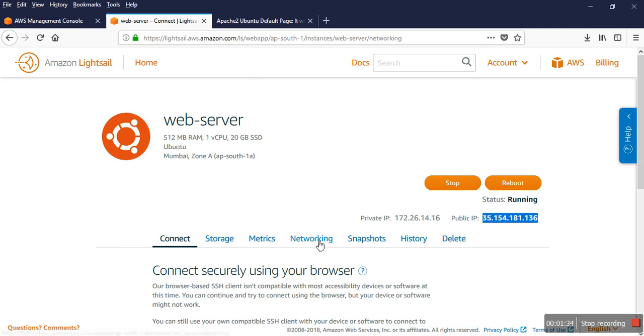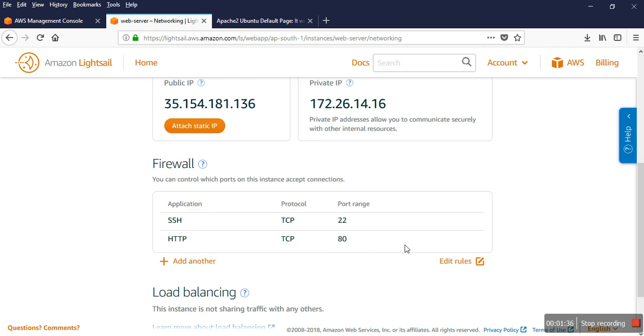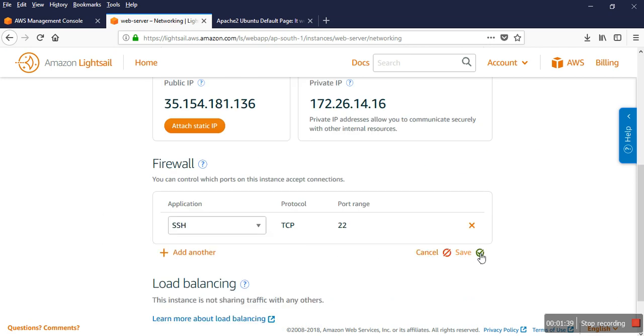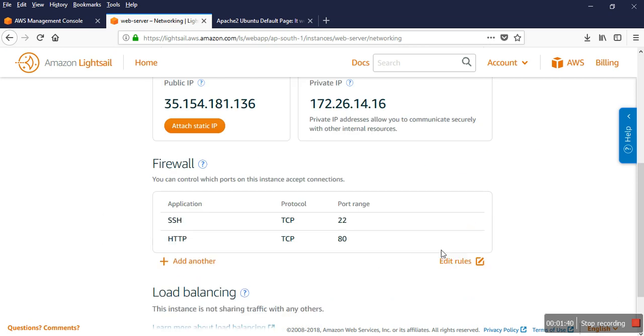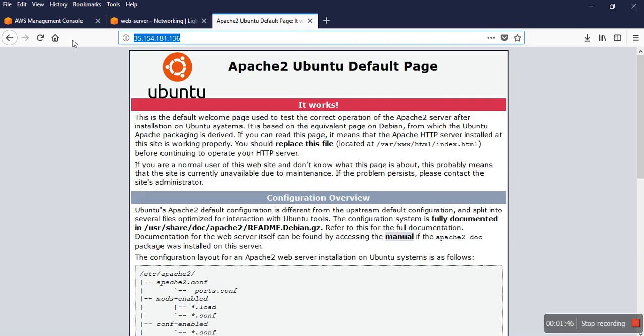If I delete port 80, now you can see that it's not opening.